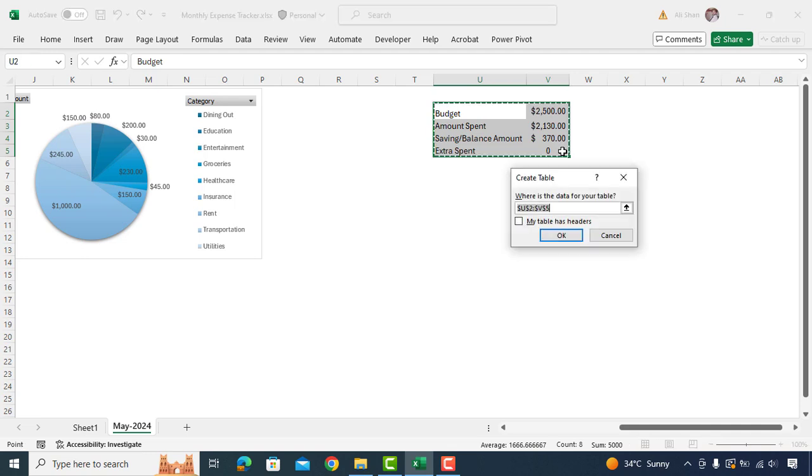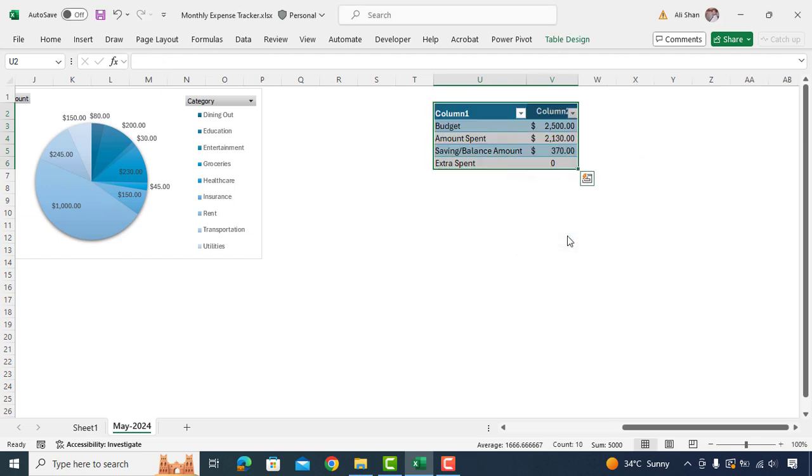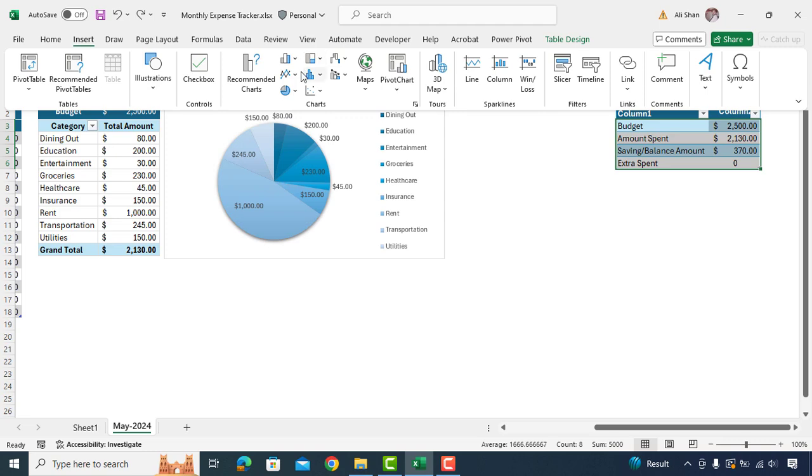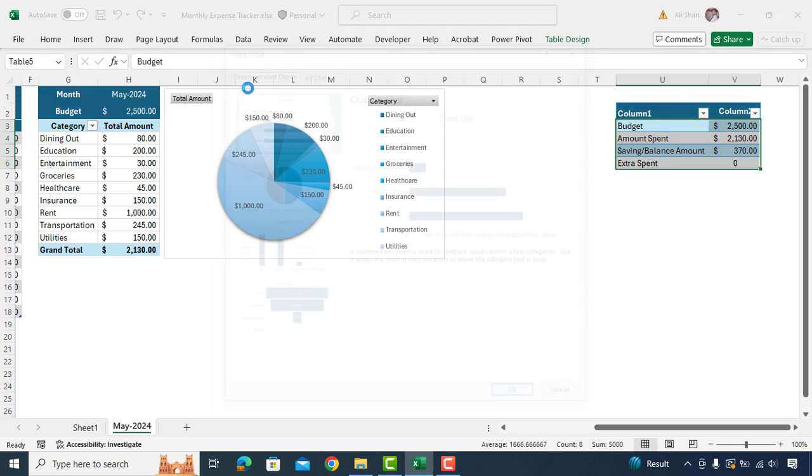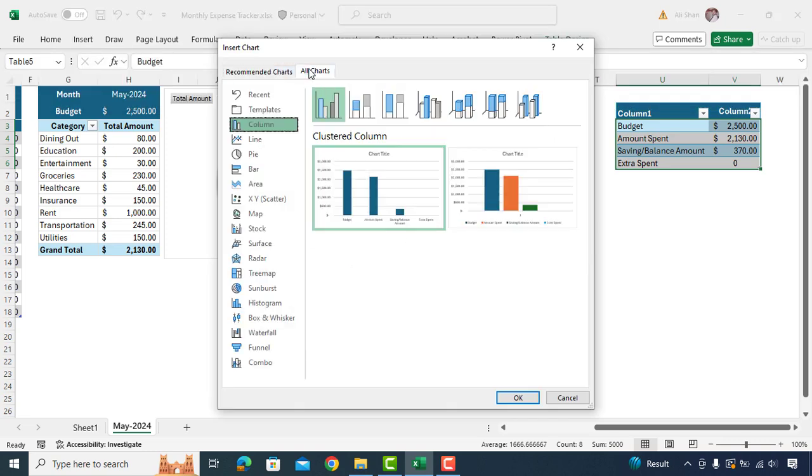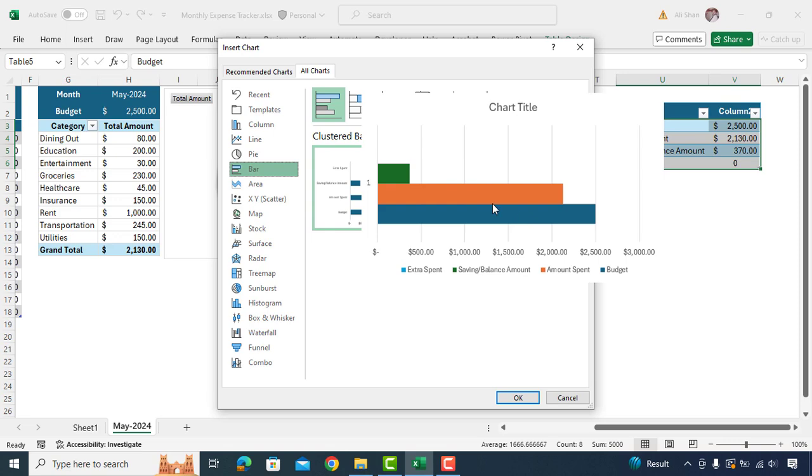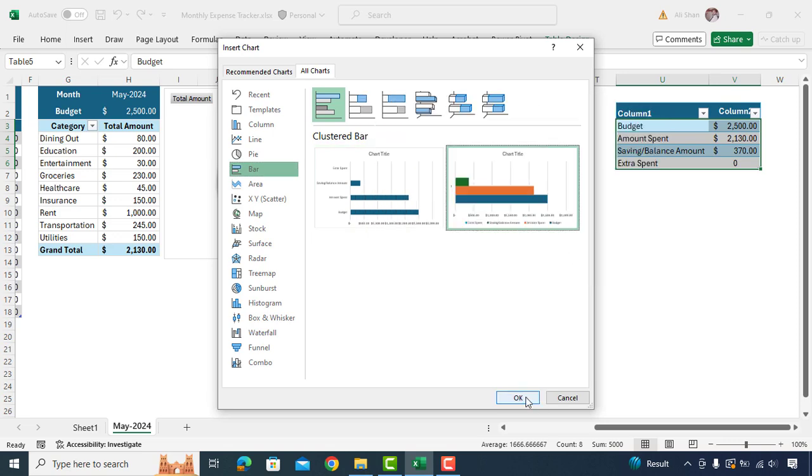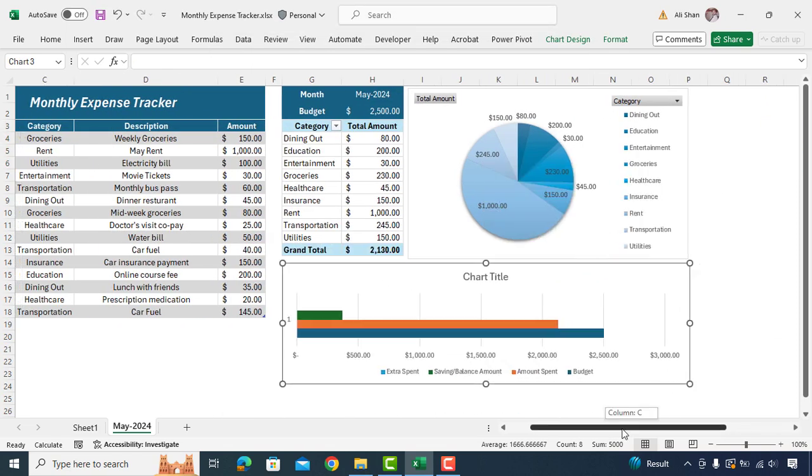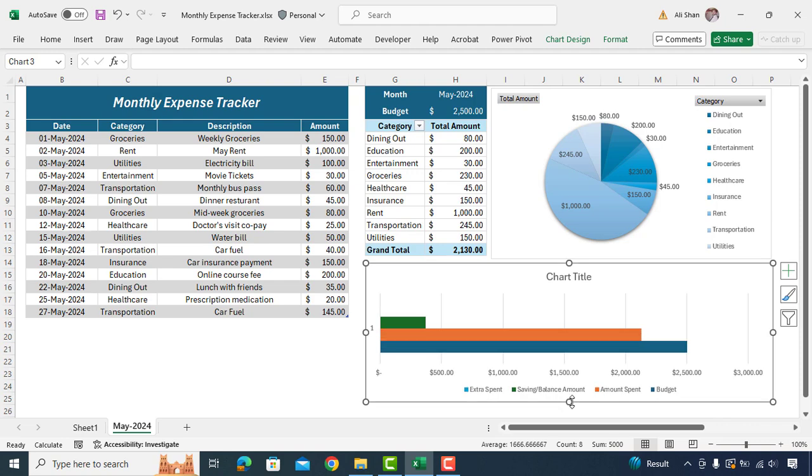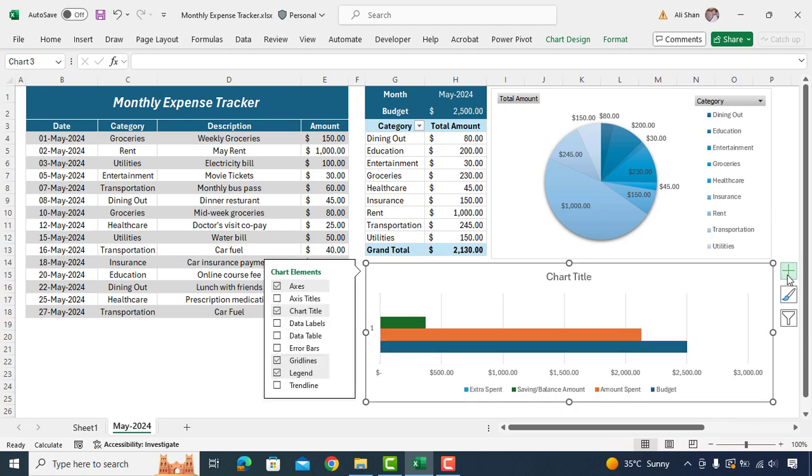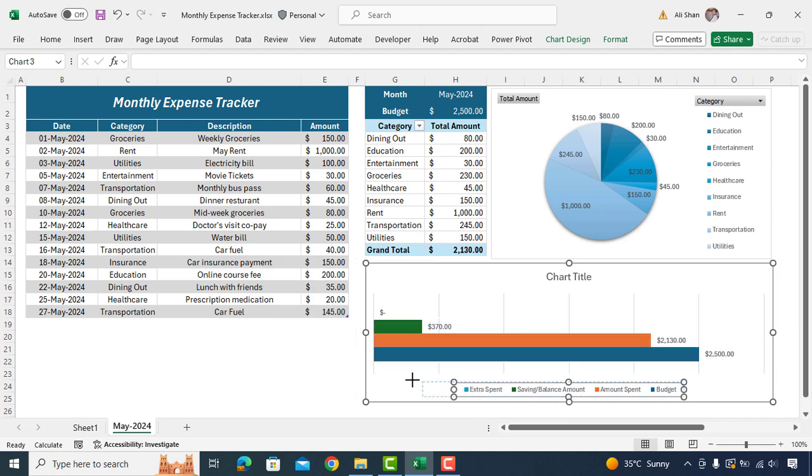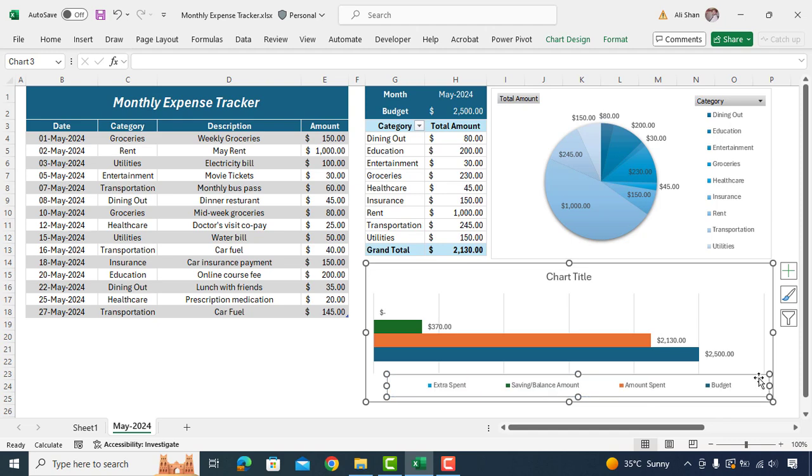So now here we have all the amounts. We'll select these cells and insert a table here. Now by selecting this table, go to insert, recommended chart and select this bar chart. Resize it as shown in this video. Go to chart elements. Uncheck first element and select data labels. Resize this section to make it more visible.